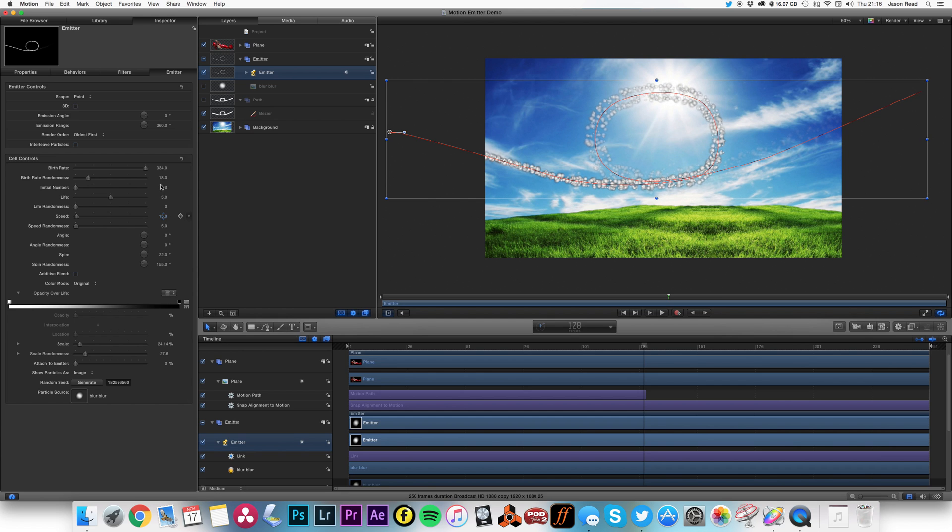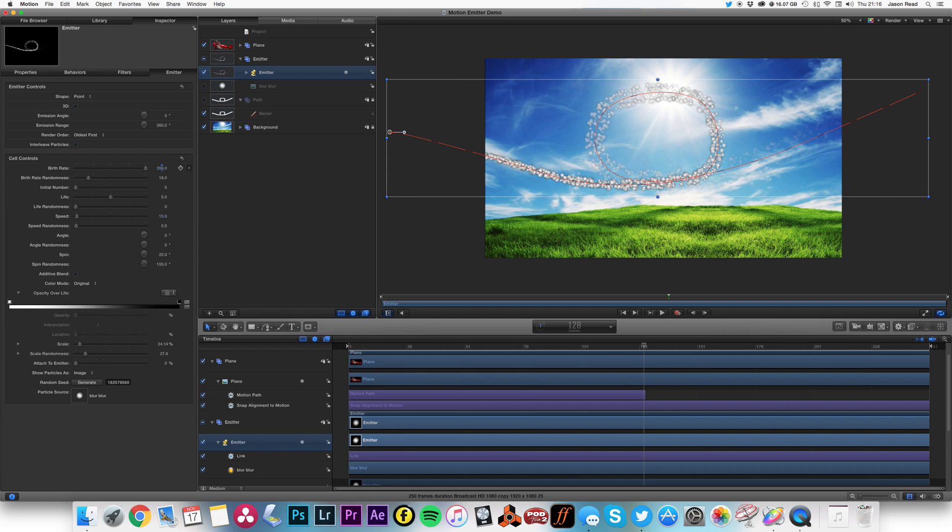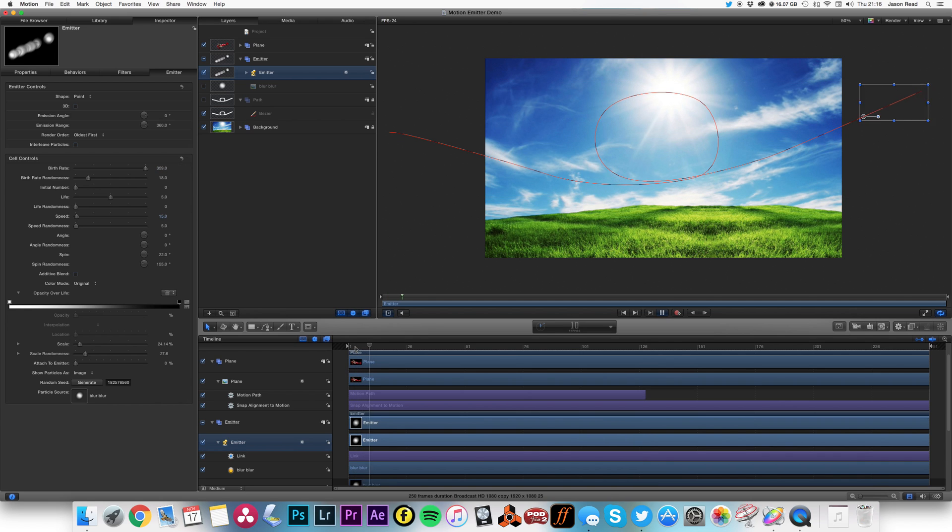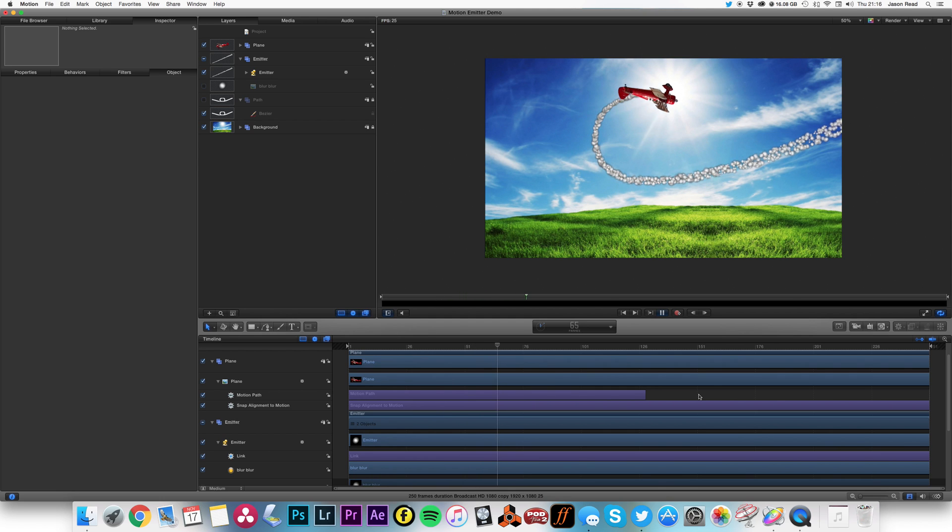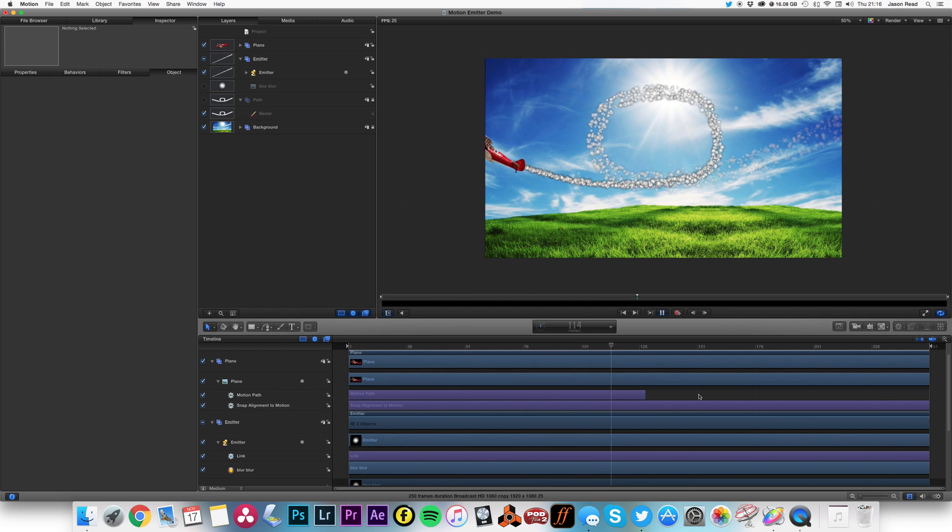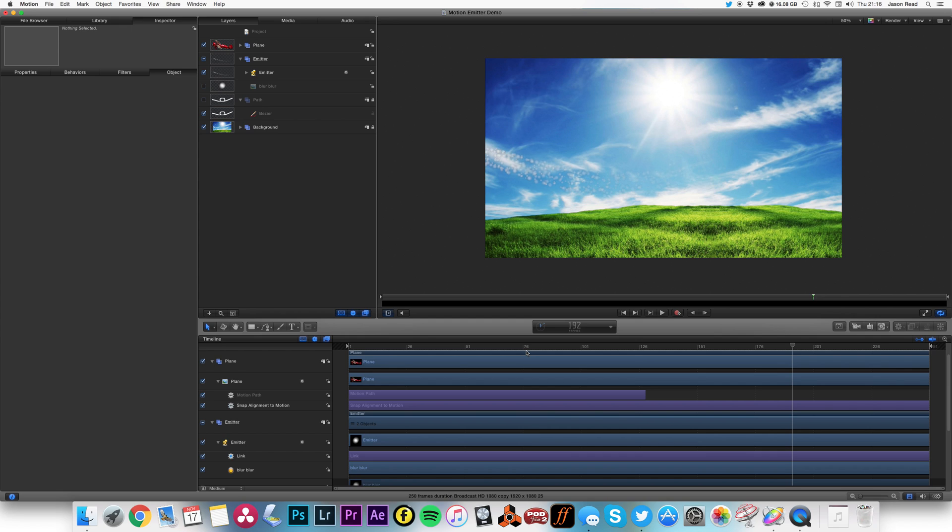That'll give us a bit more separation and increase just a few more particles. Okay, not too shabby.